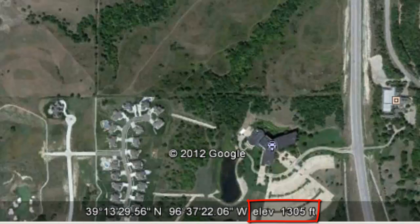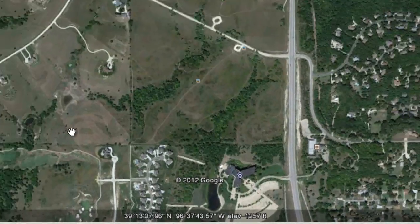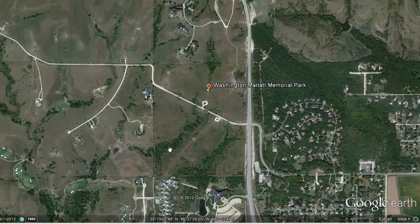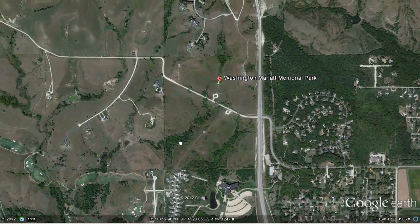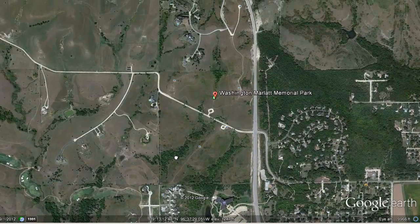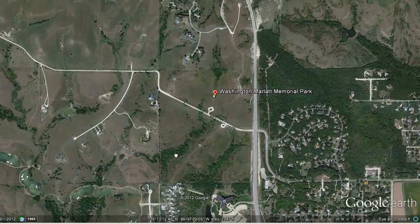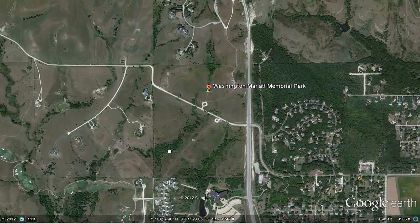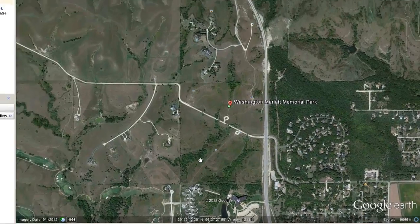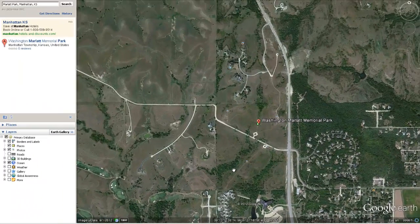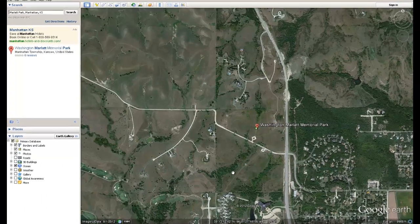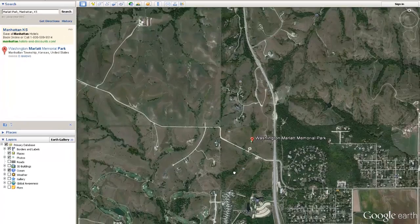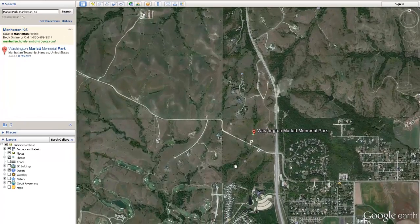Google Earth also has layers you can turn on and off to further explore existing site conditions. We're going to start with our aerial here, because we're going to use it later as a frame of reference to make sure that the data we're finding is covering our area of interest.